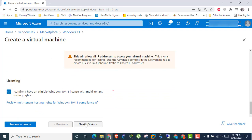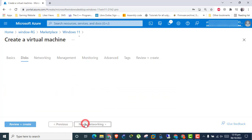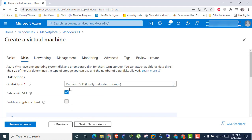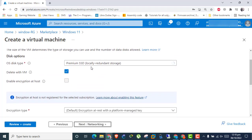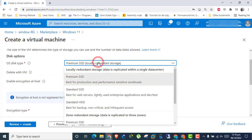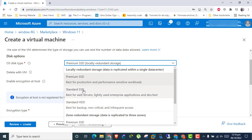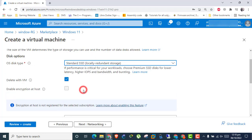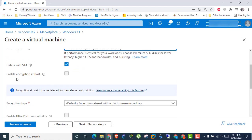Click Next to Disk Options. Select Disk Type. Check the box so when you delete the virtual machine, the disk also gets deleted.